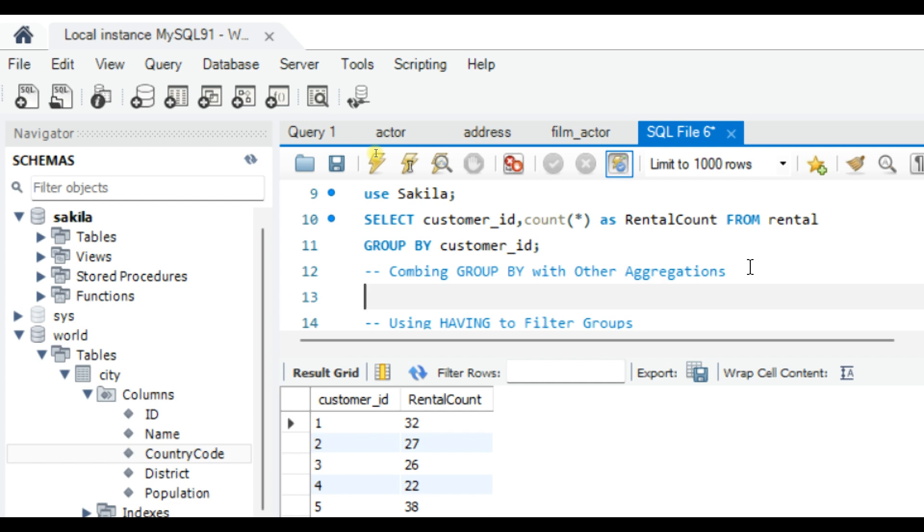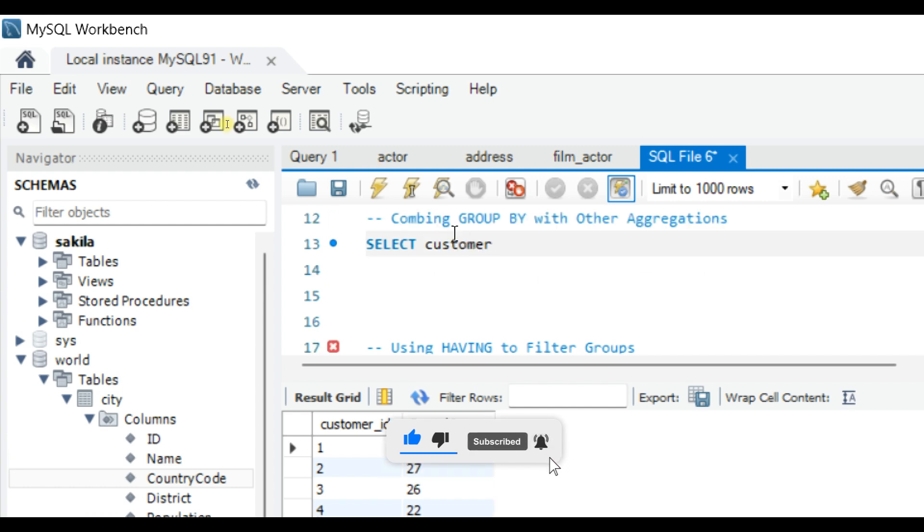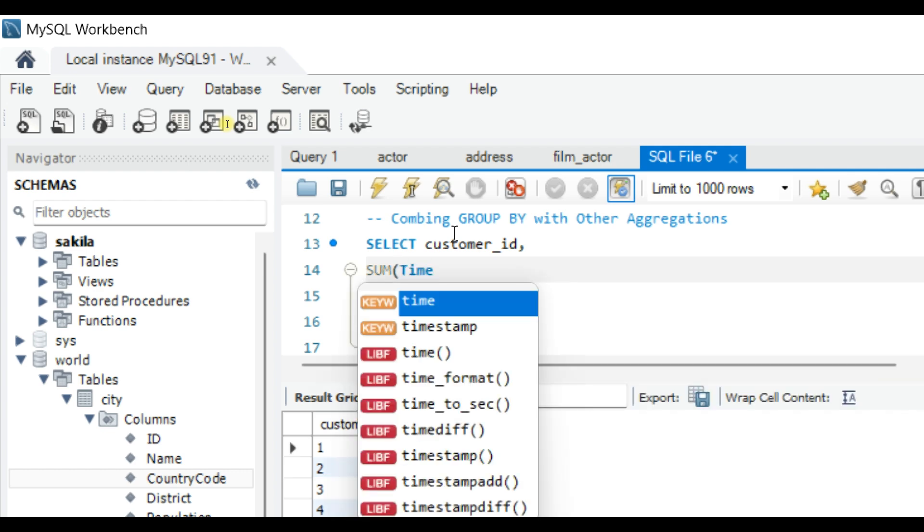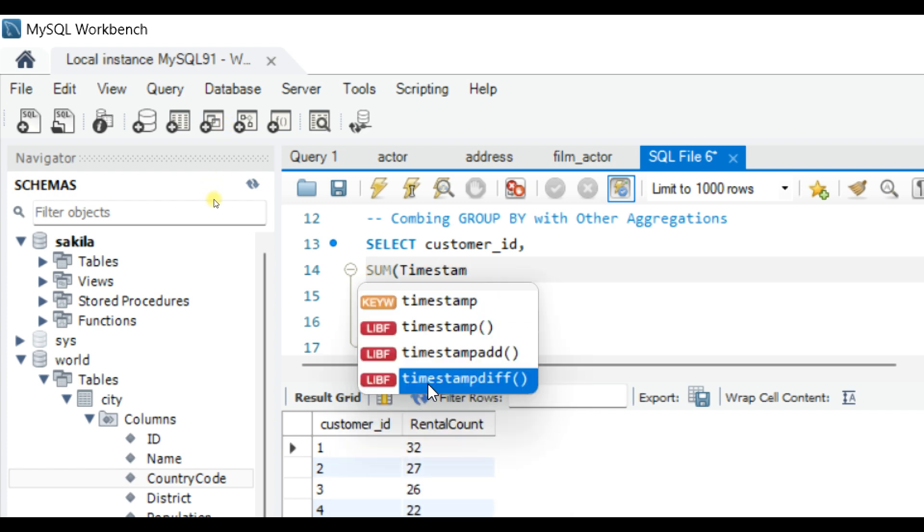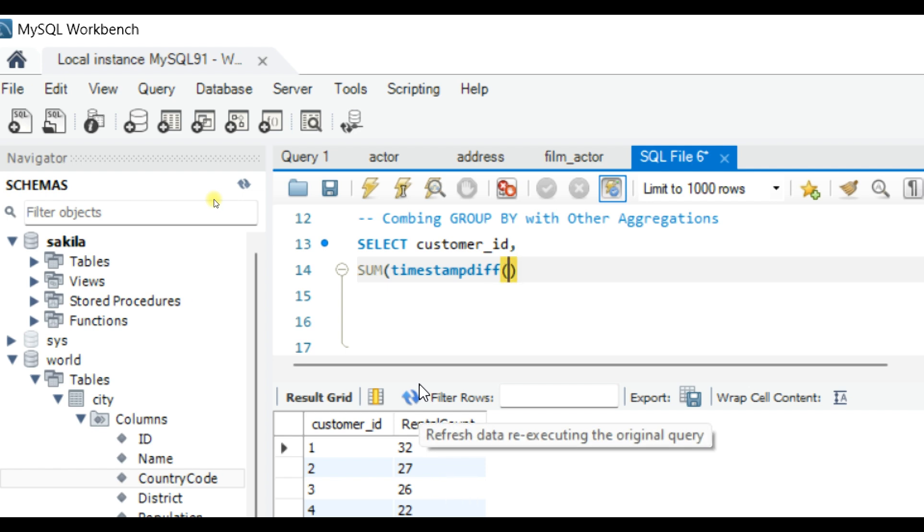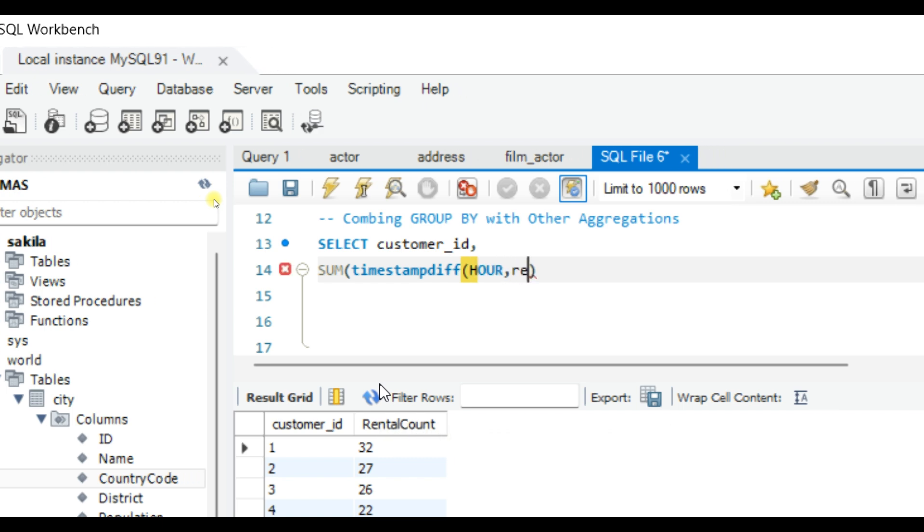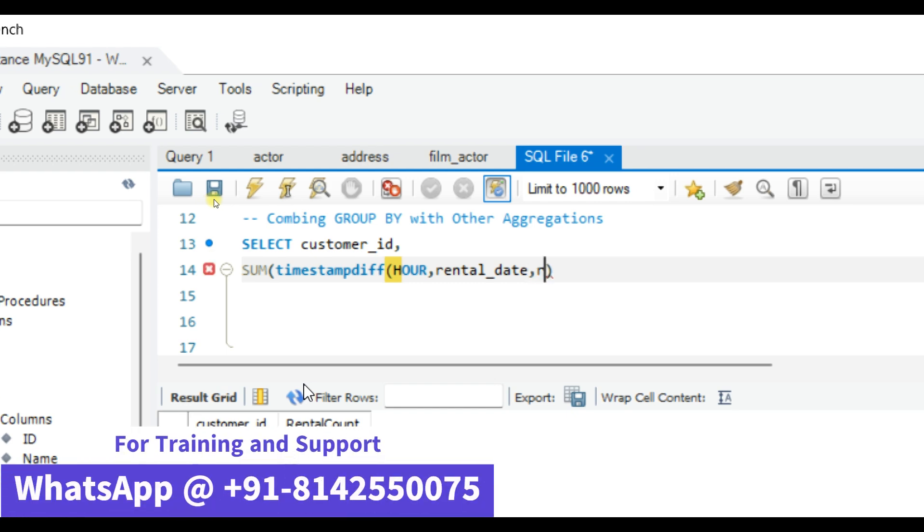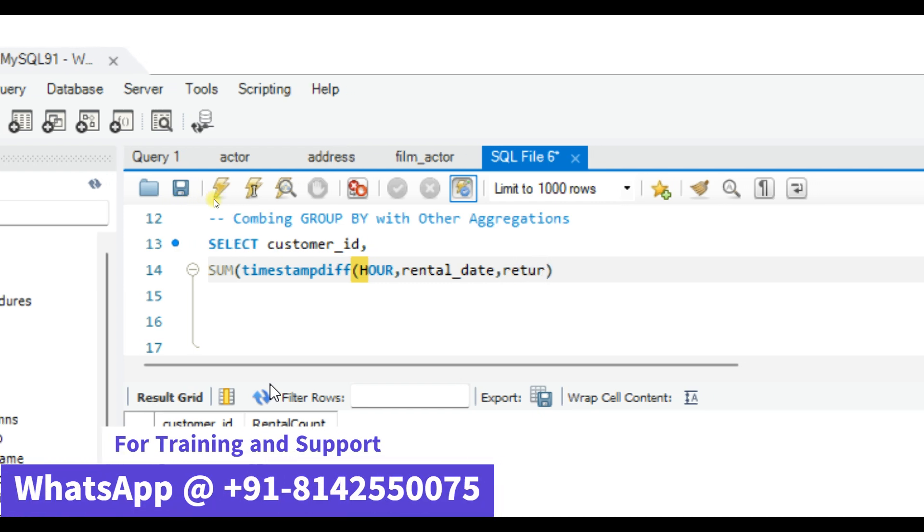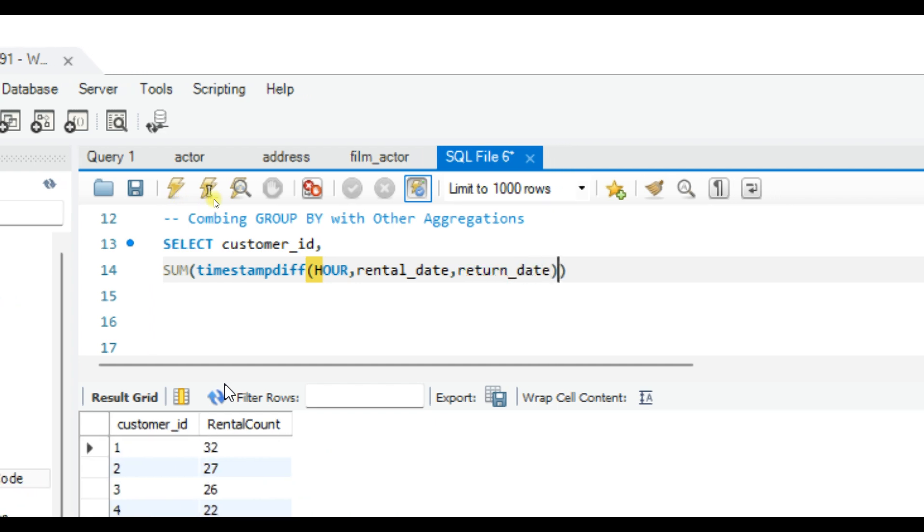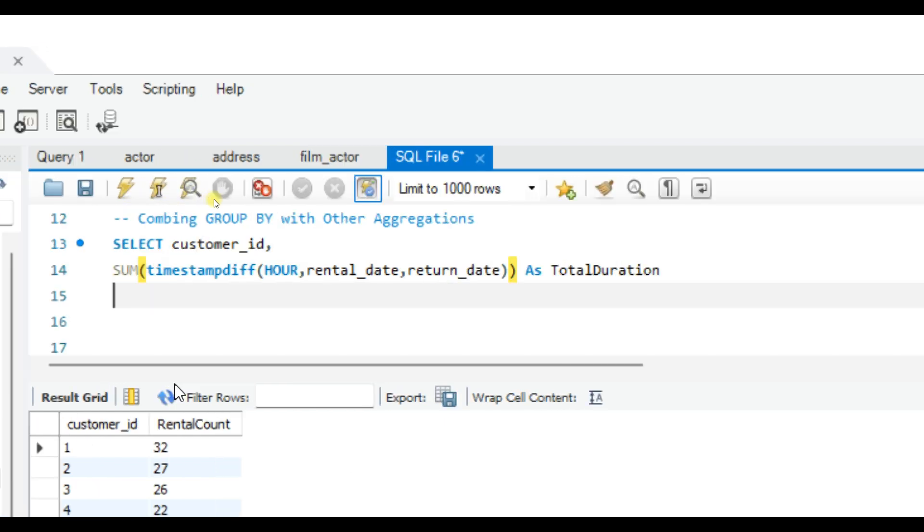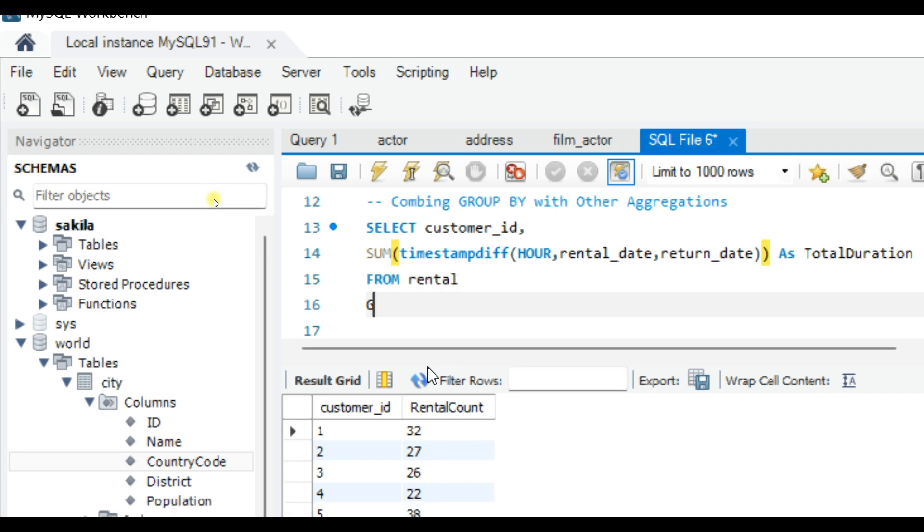We can do this by using SUM on the rental duration. Write the query: SELECT customer_id, SUM of TIMESTAMPDIFF (we need to find the time difference between the rental date and return date, so I'm using the TIMESTAMPDIFF function). Inside that we need to provide the interval, that is HOUR, rental_date, and return_date. This will give us the duration AS total_duration FROM rental GROUP BY customer_id.